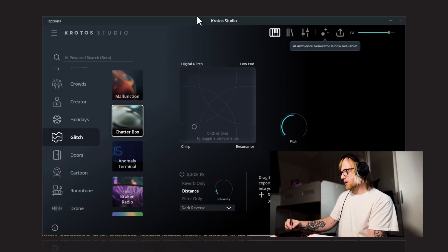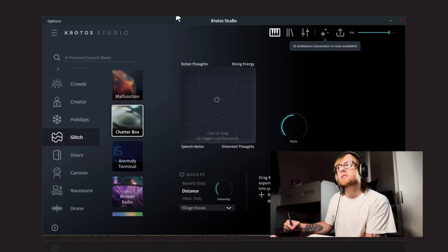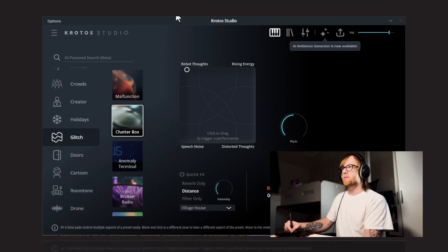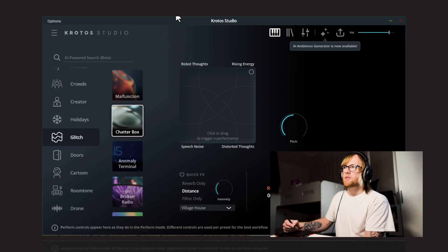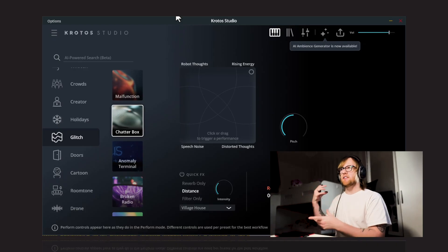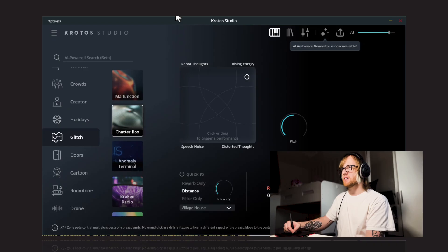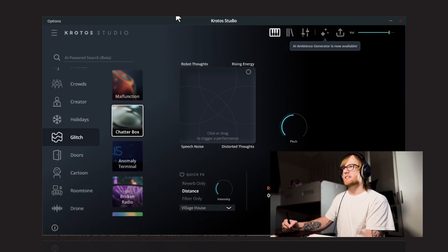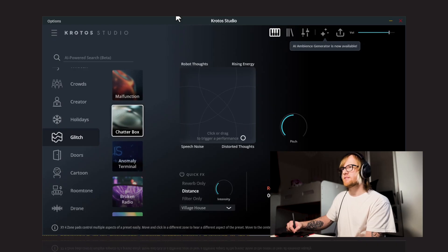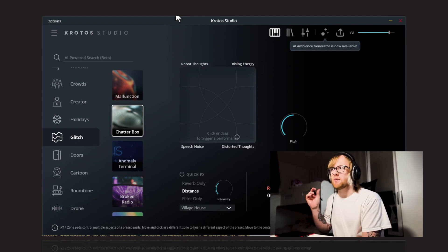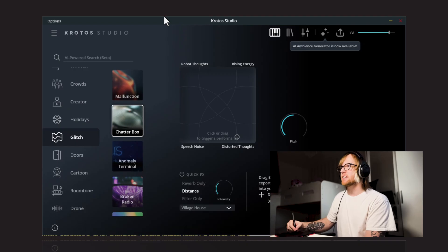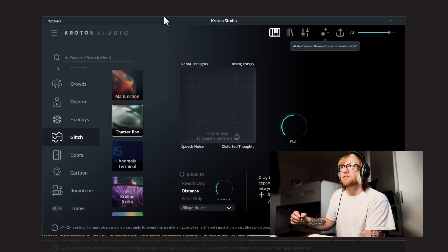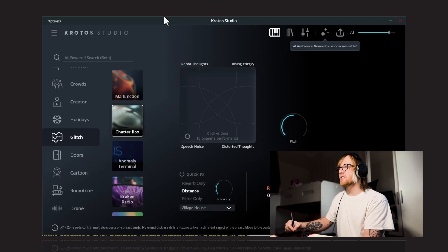Next up, we have Chatterbox. So this one, we've got Robot Thoughts, Rising Energy, Distorted Thoughts, and Speech Noise. So we've got that kind of classic sort of sci-fi ring-modulated sound going on. That's nice. Distorted Thoughts, let's try this one. Yeah, definitely distorted. I can kind of hear some little vocal sounds in there as well. I guess that's where the name comes from with the Chatterbox. It's kind of got this slightly vocal element to it.